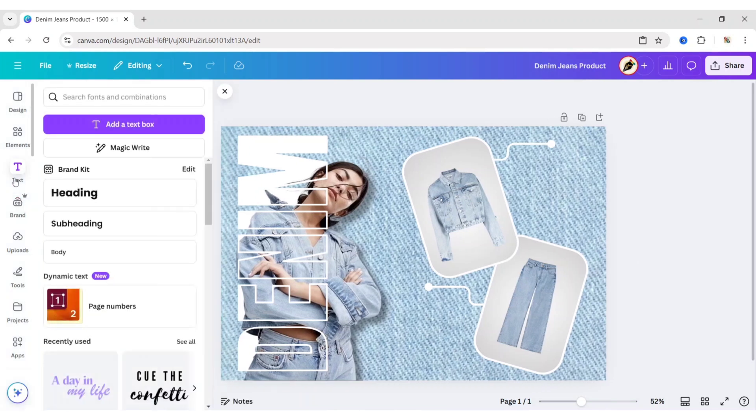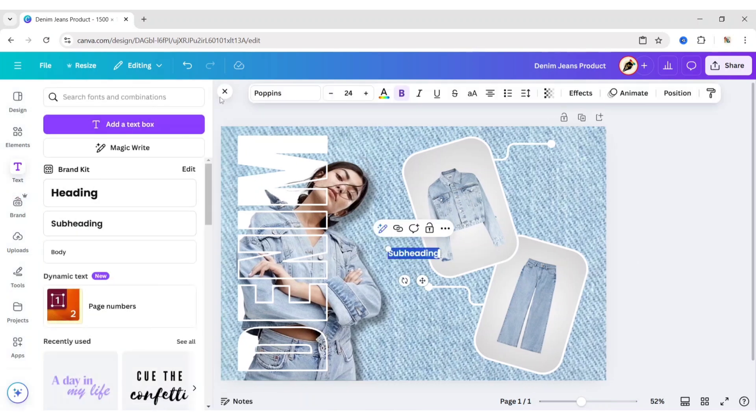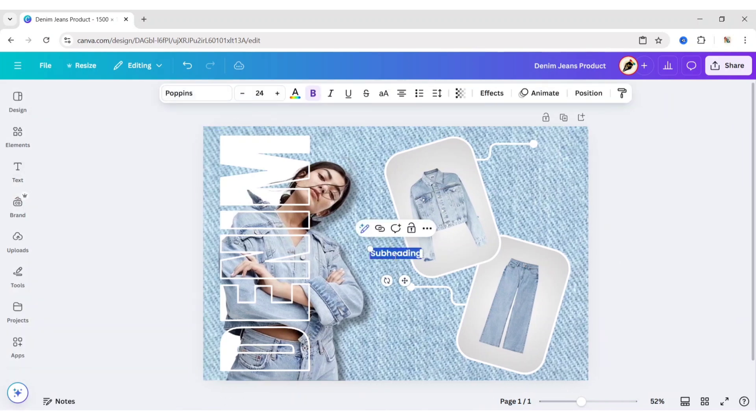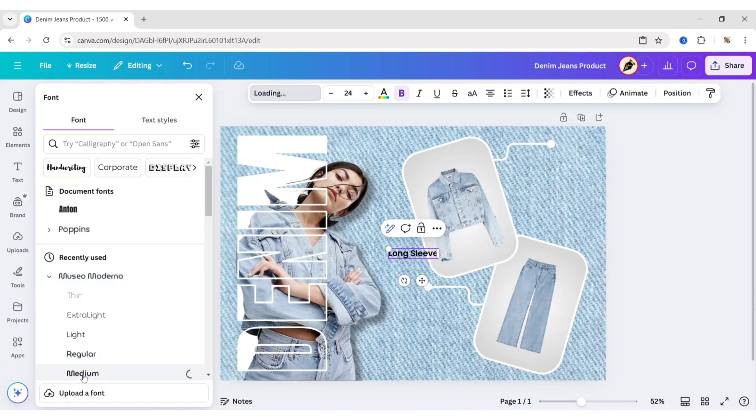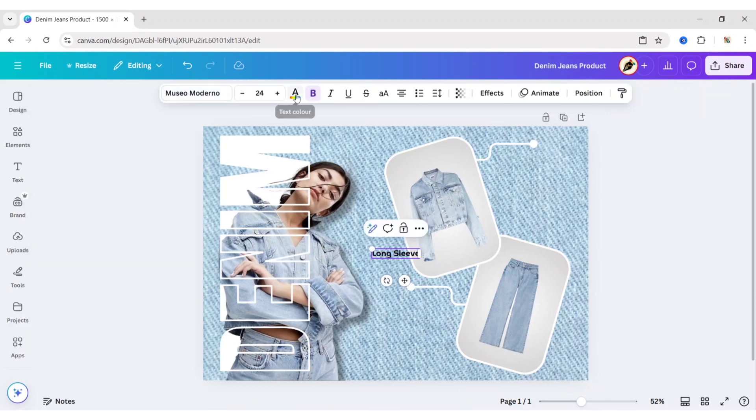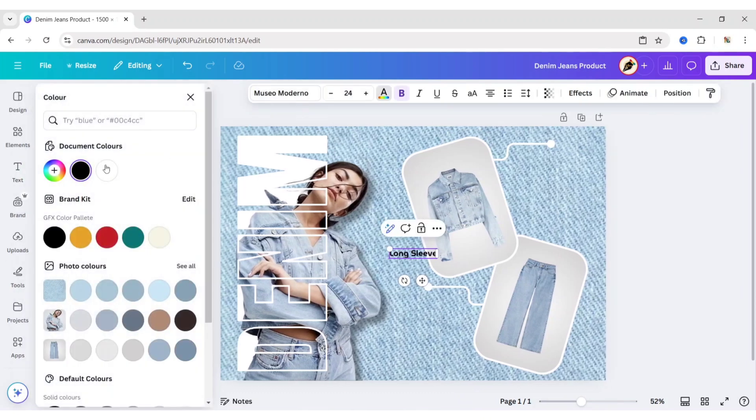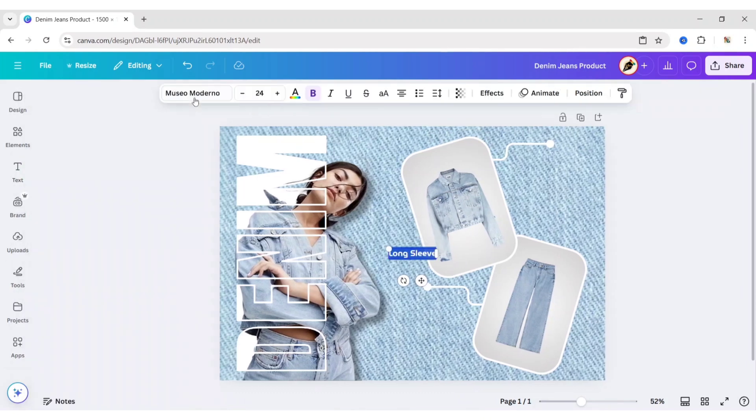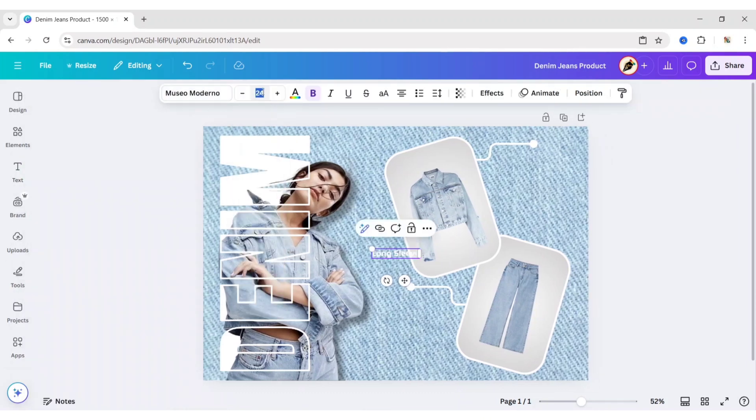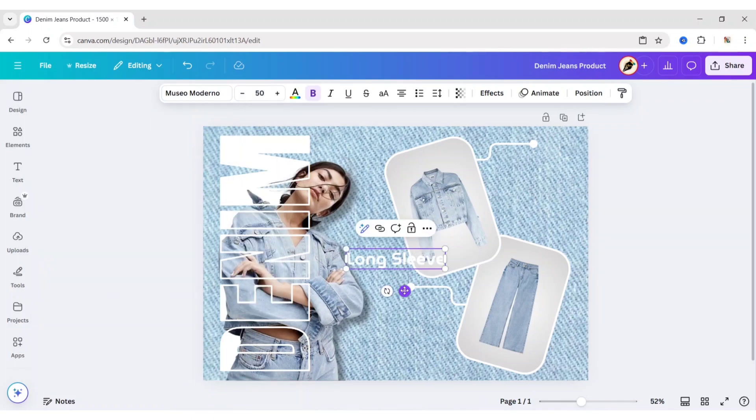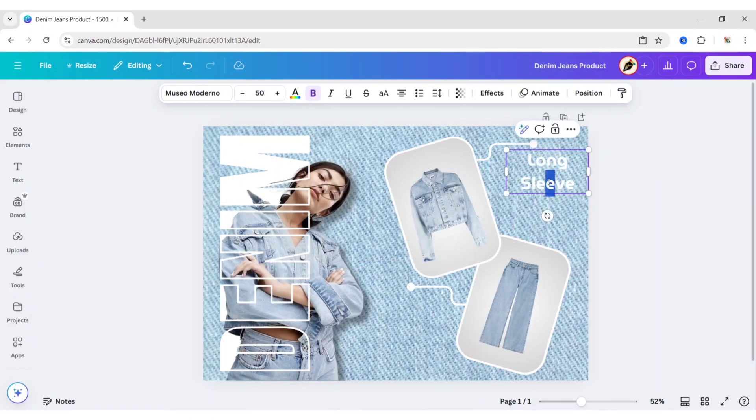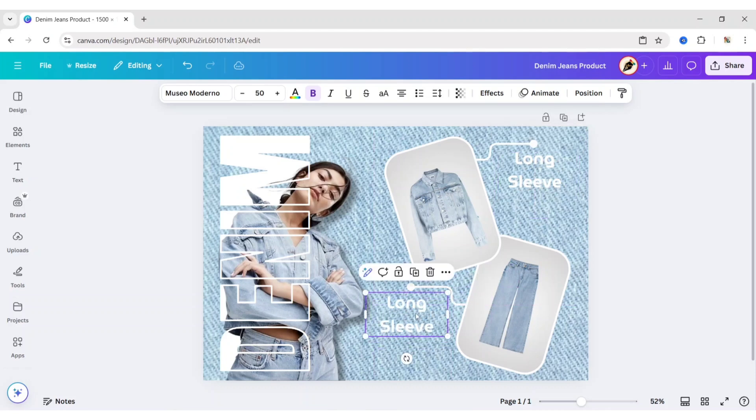Go to Text. Add a subheading. Type your text. We will choose Museo Moderno Medium Font. Change its color to white. Change font size to 50 pixels. Adjust its position. Duplicate and add another text.